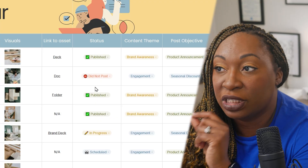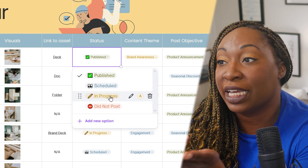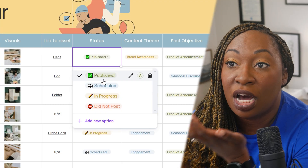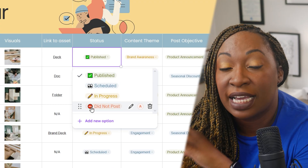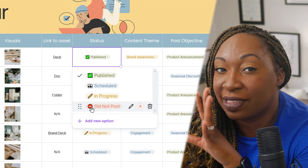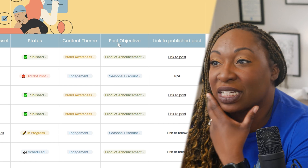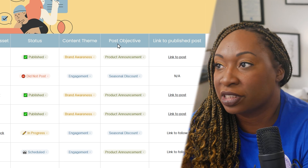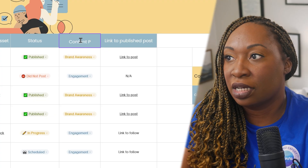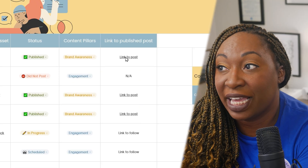I love using dropdowns for status reports, which is really helpful if you're managing a team. The statuses here include 'did not post,' 'in progress,' 'scheduled,' and 'published' — customizable with emojis to take it to the next level without a lot of design effort. You also have content theme and post objective columns; you can rename these to 'content pillars' and update the dropdowns to what makes sense for your brand. Once published, you can link directly to the post to keep track of your social media content.